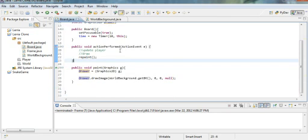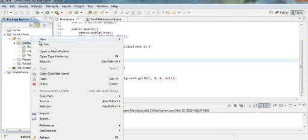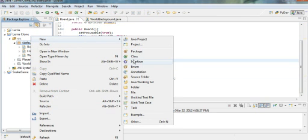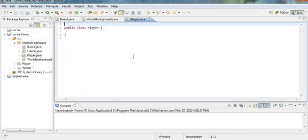Okay, this tutorial is going to be on making a player object. Now, what's a game without a player? So I'm going to create a simple class — player.